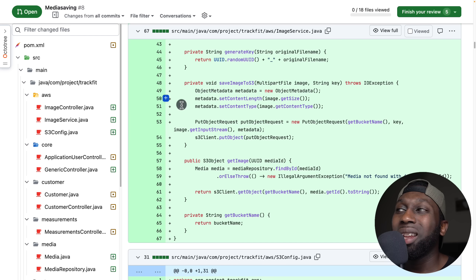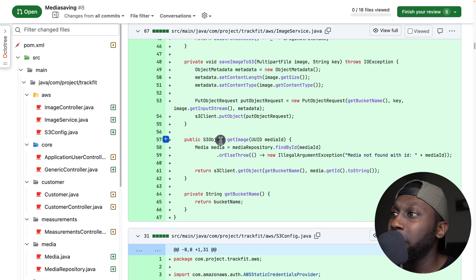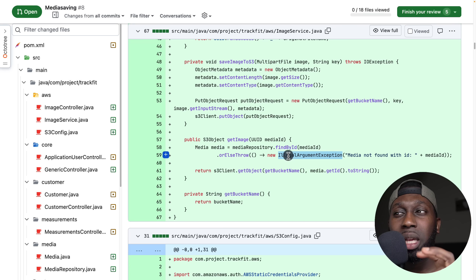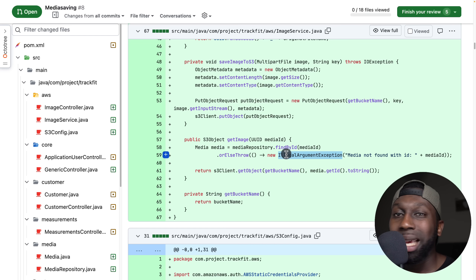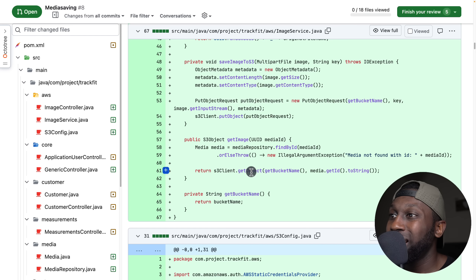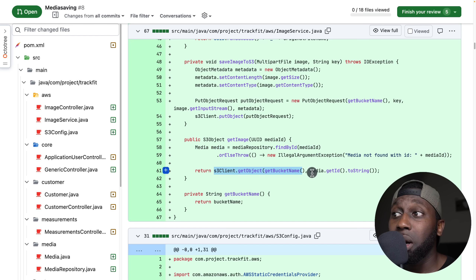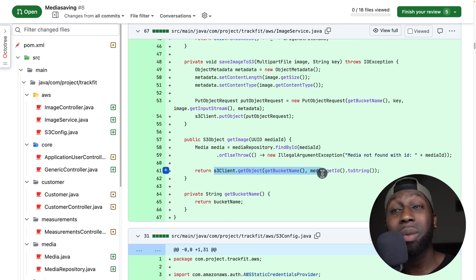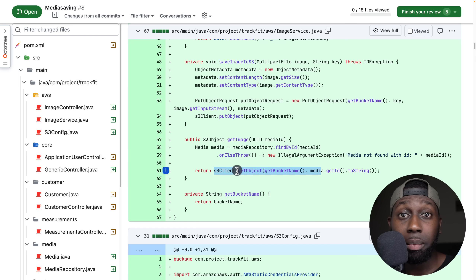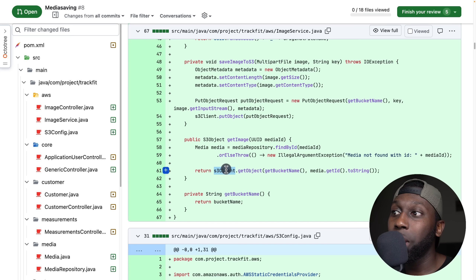Then you have getImage — you pass the UUID, get the media, or else throw illegal argument exception. This will resemble a 500 error, so you need to be careful. Say resource not found and then have a custom status code sent to the client. Also, what if the file doesn't exist within S3? You have to handle this scenario as well — try and catch, and depending on the status code you get back from the S3 client API call, provide the right status code back to the client.